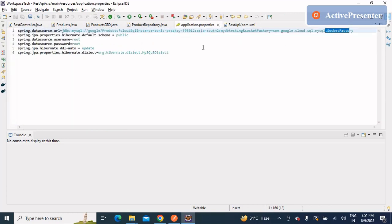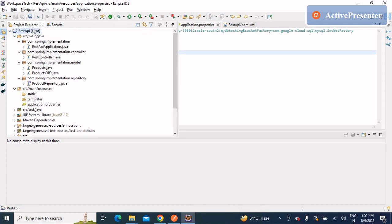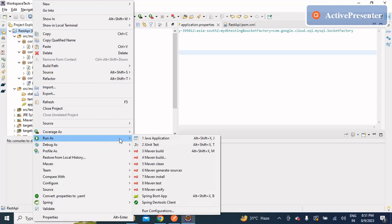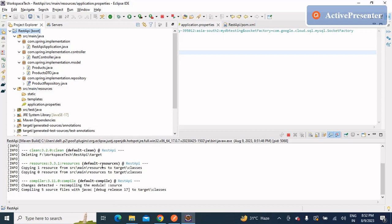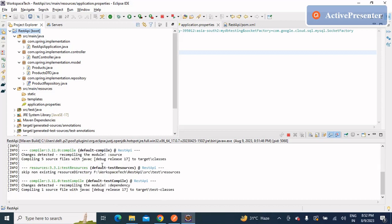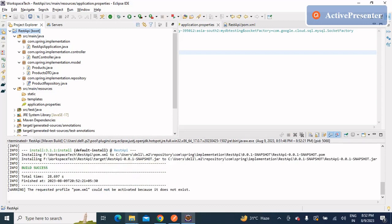Now that the code and configuration changes are done, let's compile the JAR file. Go to Maven Build — the default command is clean install -DskipTests. I'll just click on it and it will start running. The compilation has started and it will create a JAR file when done. We then need to deploy that JAR file to GCP. It will take a little bit of time to compile.